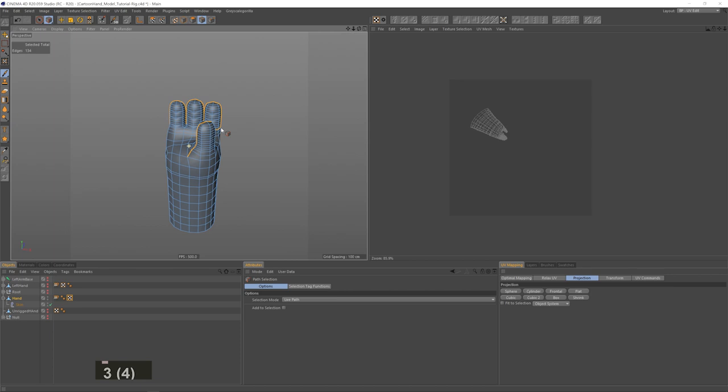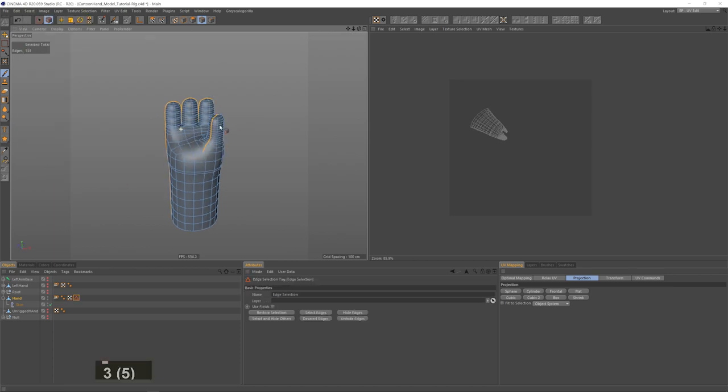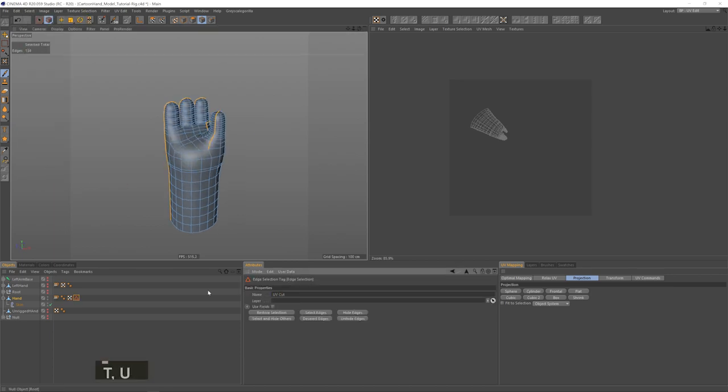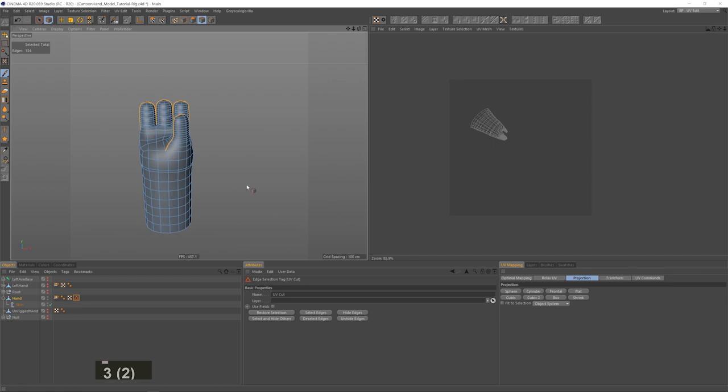So let's say I'm happy with the selection. I'll save it just in case I want to go back to it.